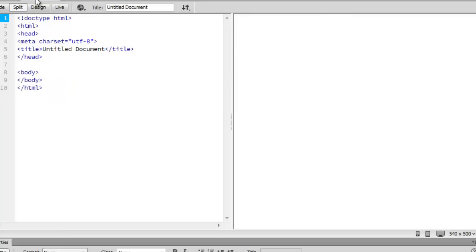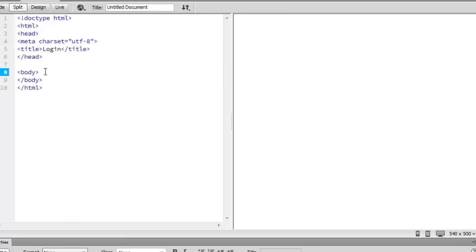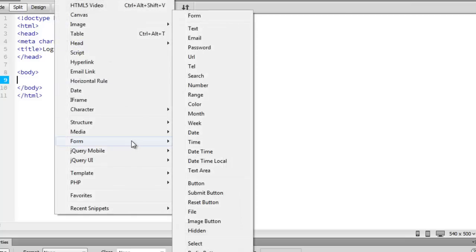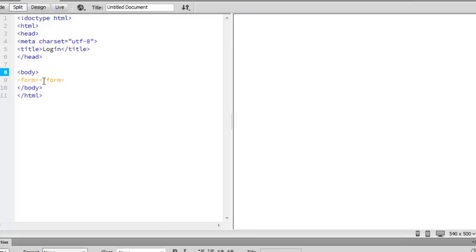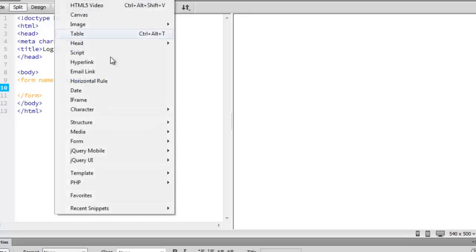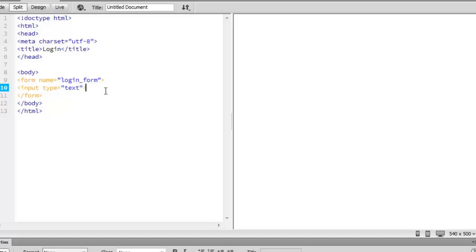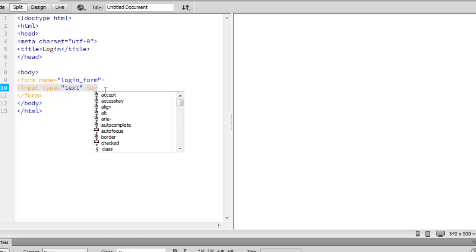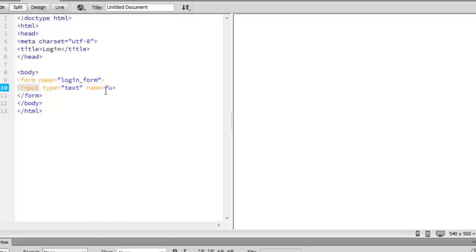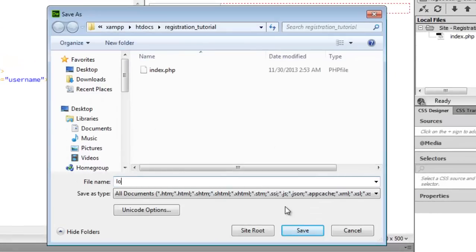Now we're going to go to the second document — this is going to be our login page. Let's go ahead and give it a title of 'Login'. We're going to go to Insert > Form > Insert Form, and give it a name of 'login_form'. We're going to insert a couple of fields. Go to Form again, select Text — this is going to be the username field, give it a name of 'username'. Go ahead and save that as login.php.